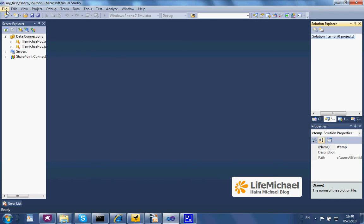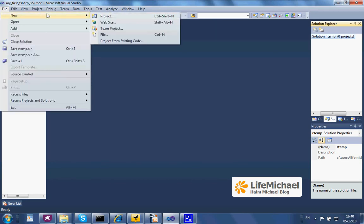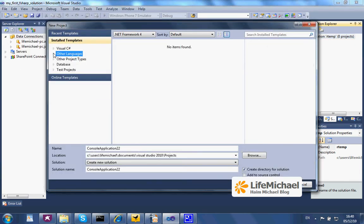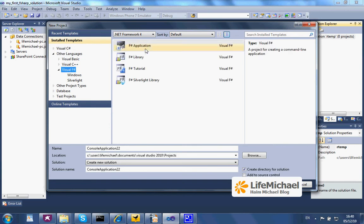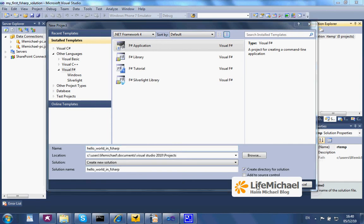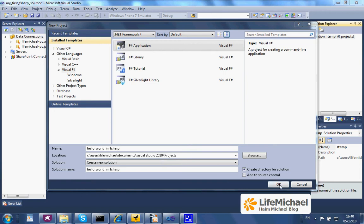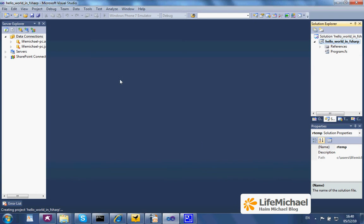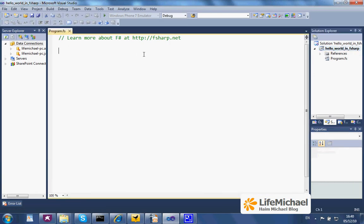The first step would be selecting File, New, Project and here within the Other Languages section we can find Visual F-Sharp where we can select F-Sharp Application. We can name the new solution we developed. And here it is, the new solution, a Hello World in F-Sharp.